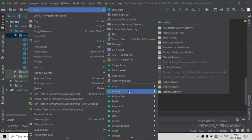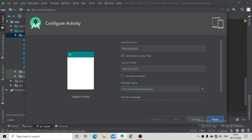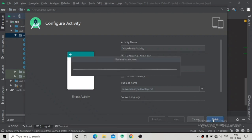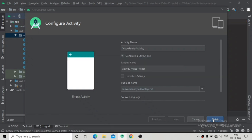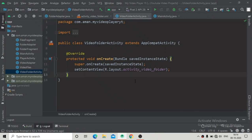So we are going to first create our new activity as an empty activity — that will be our video folder activity. This means we will click on the folder and go to this activity. Now click Finish until it syncs, and you can see the Gradle build has successfully finished.